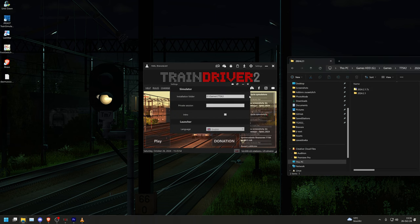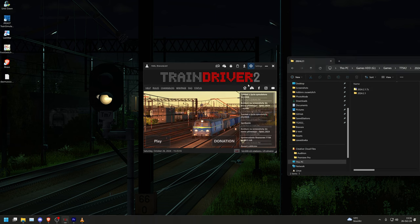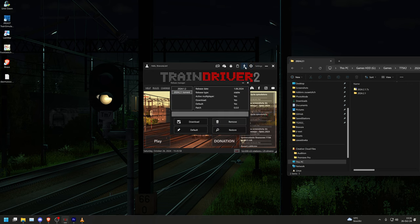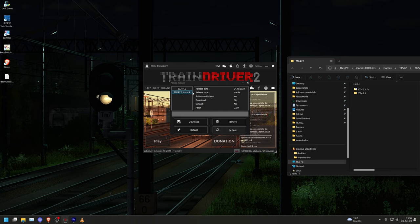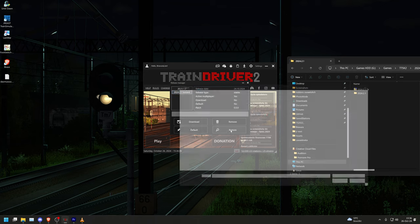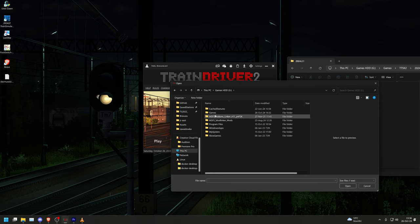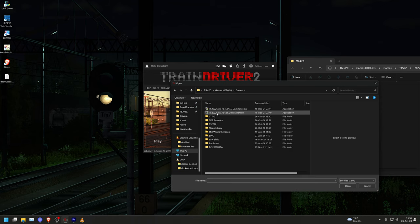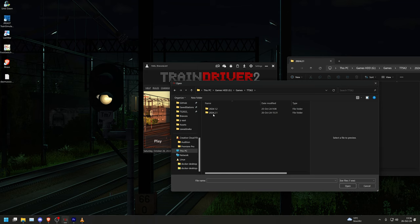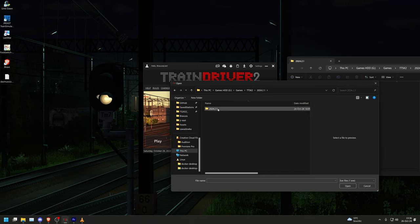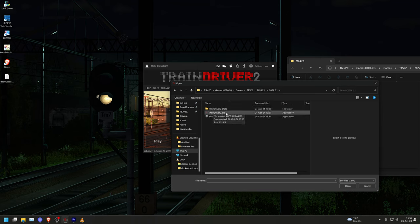Once the contents of the zip have been unzipped, we go back to the launcher and open the launcher's version menu by clicking on the arrow with the line. Now select 2024.2.1 Torrent and press the restore button. A dialog box will now open where we have to select the train driver 2.x from the downloaded version. To do this, navigate to the installation folder where we previously unzipped the zip and select it.